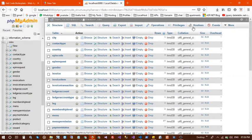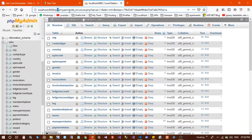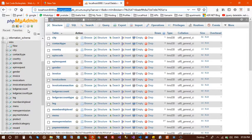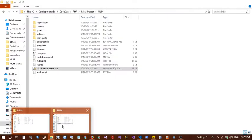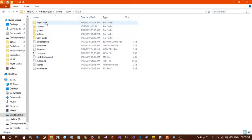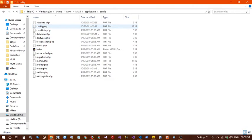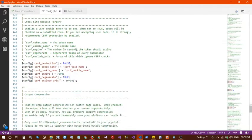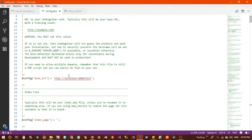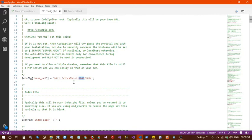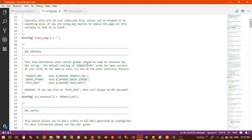Keep your phpMyAdmin credentials in mind. Next, go to your www root directory, then go into Application > Config. In the config file you need to change the base URL. I have used localhost:884 — if you have a domain, use that; otherwise use localhost.